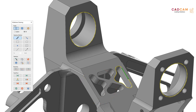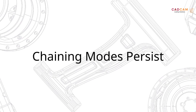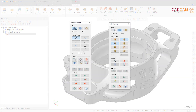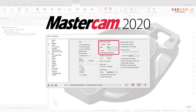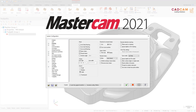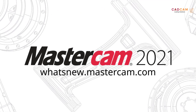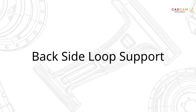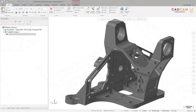This is helpful when you use window selection or another selection method to create multiple chains and need to remove one or more from the selection. The last used settings for Wireframe Chaining and Solid Chaining dialog boxes now persist across Mastercam sessions. You no longer set the default chaining modes in the System Configuration dialog box — the default chaining mode parameters have been removed from the chaining page.